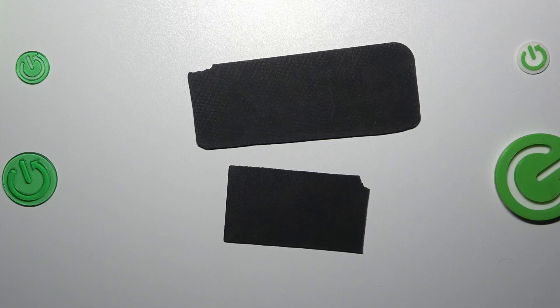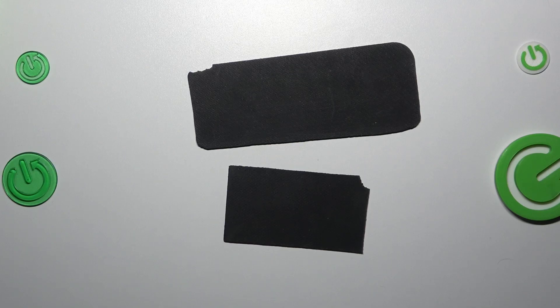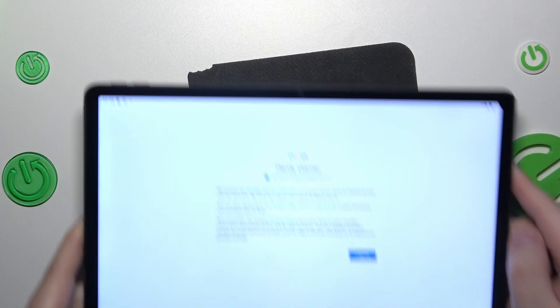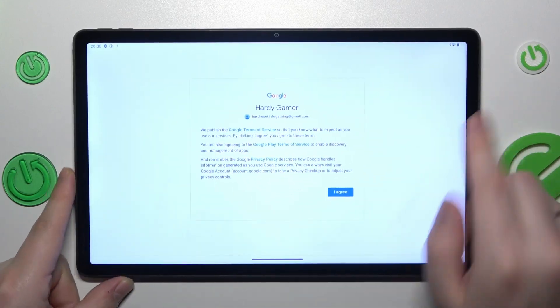So enter your email address and follow it by entering the password to your Google account. And as you can see this time it let me through.